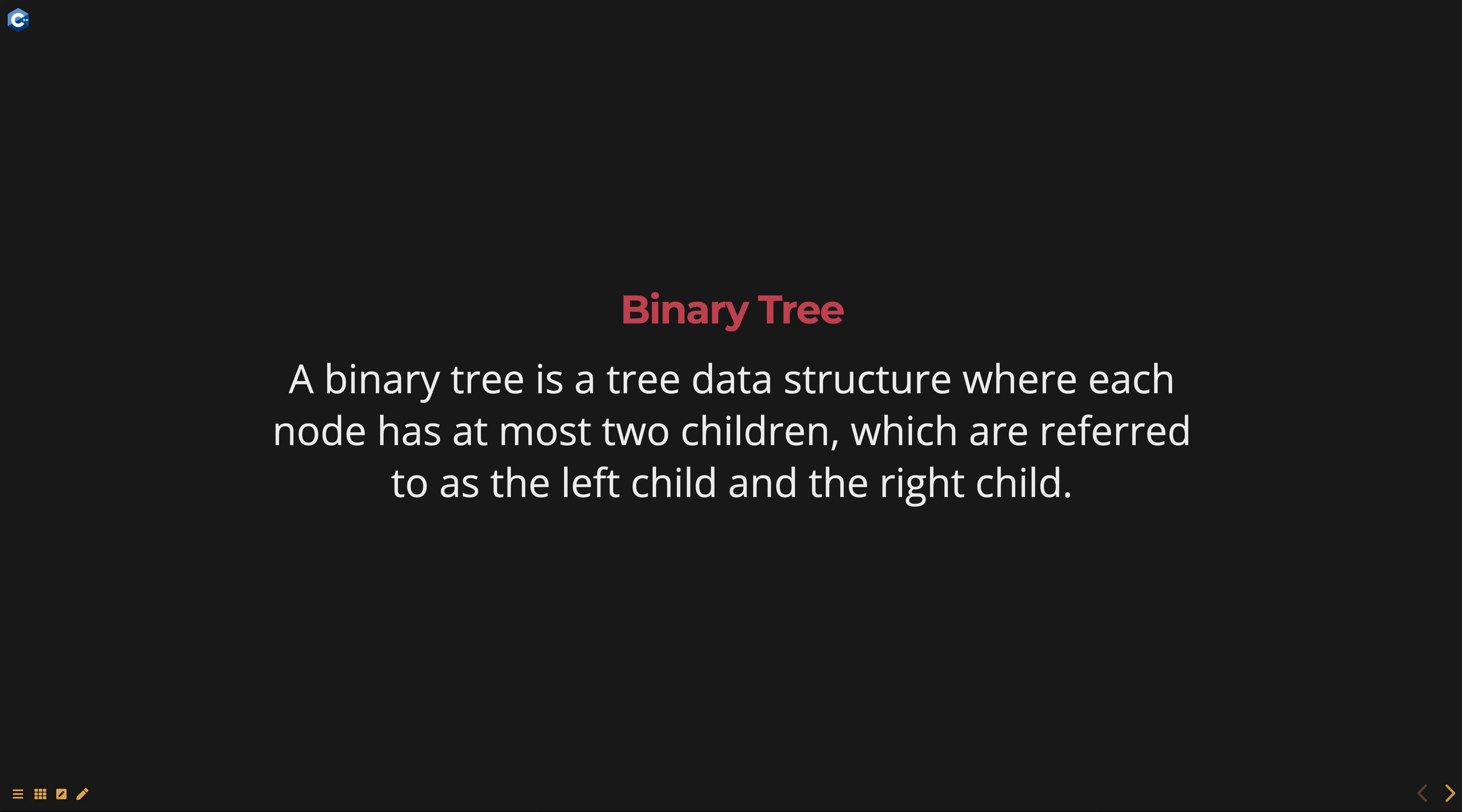The left child node is considered to be less than the parent node and the right child node is considered to be greater than the parent node.